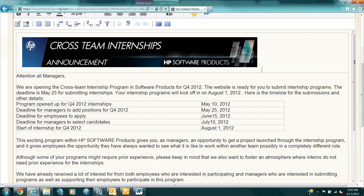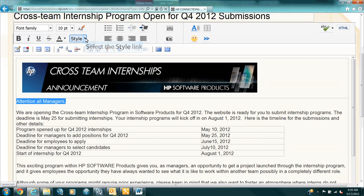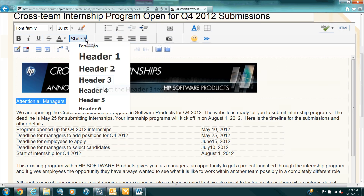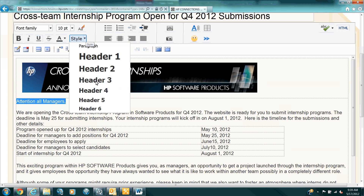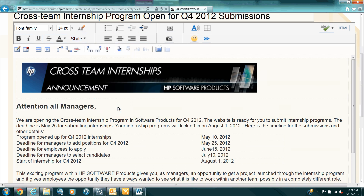Maybe I want to bold something here and make it stand out more. I select the text and I use the built-in styles. You can make it big to smaller. I think header 3 looks pretty good, so let's select that. This grabs the attention of the reader. Attention all managers.